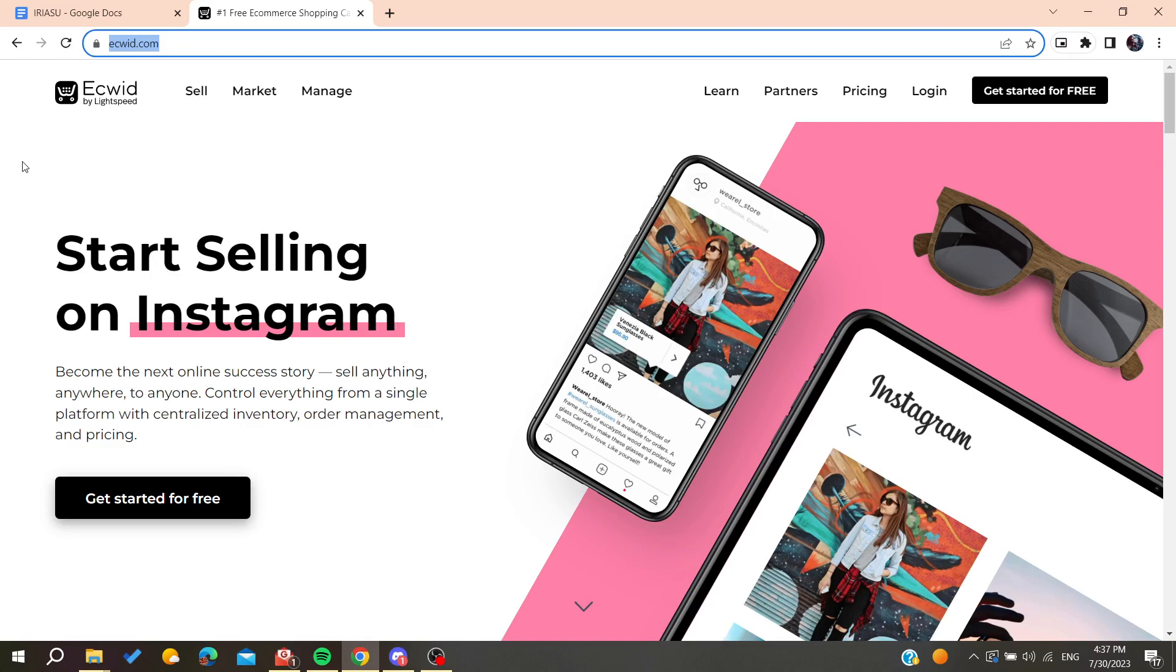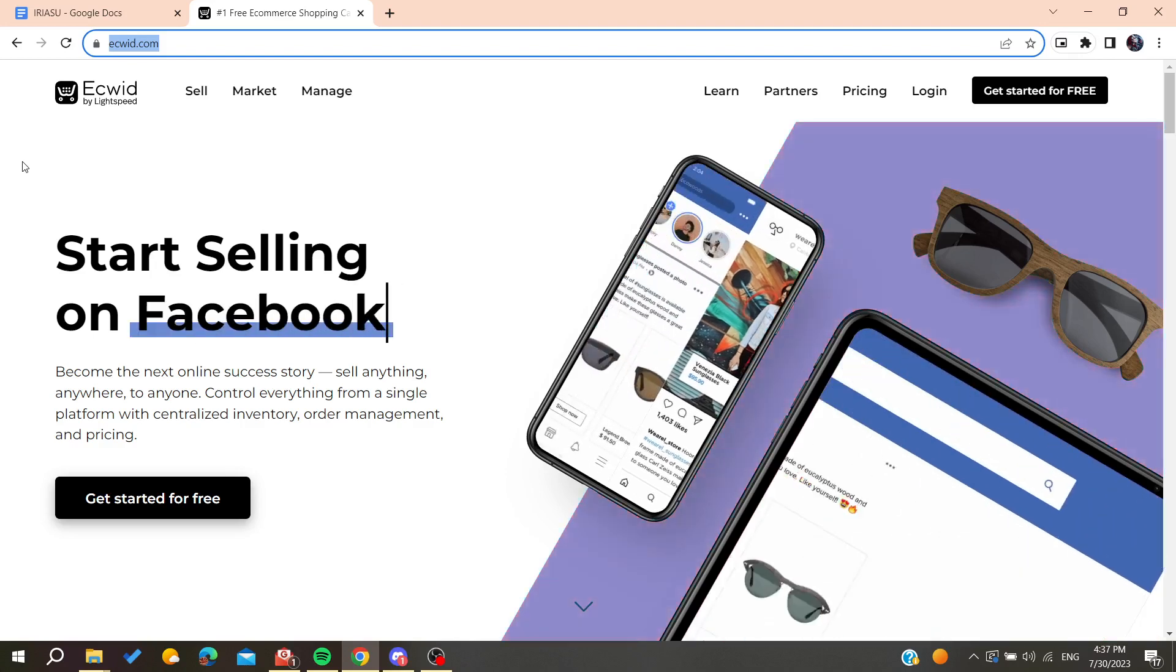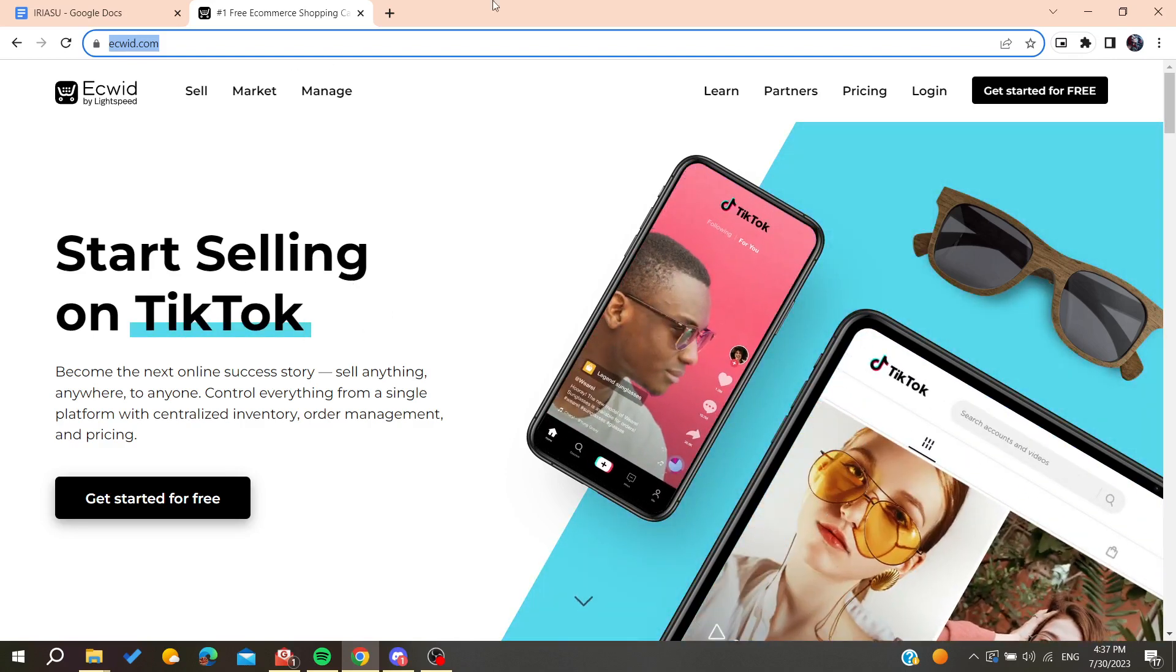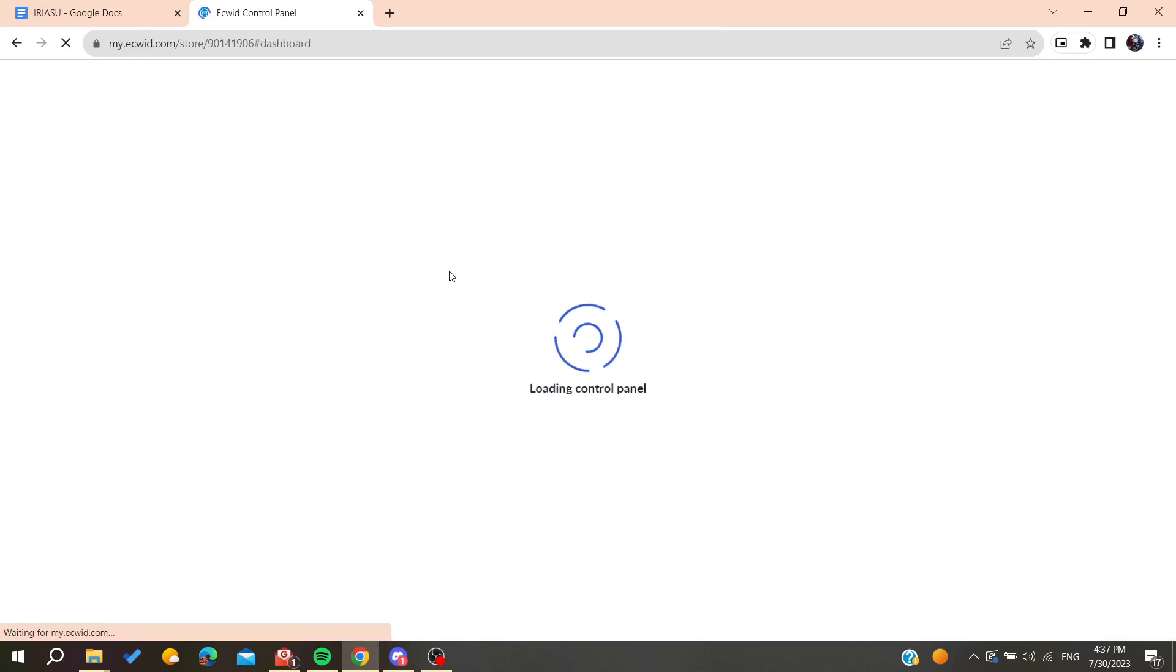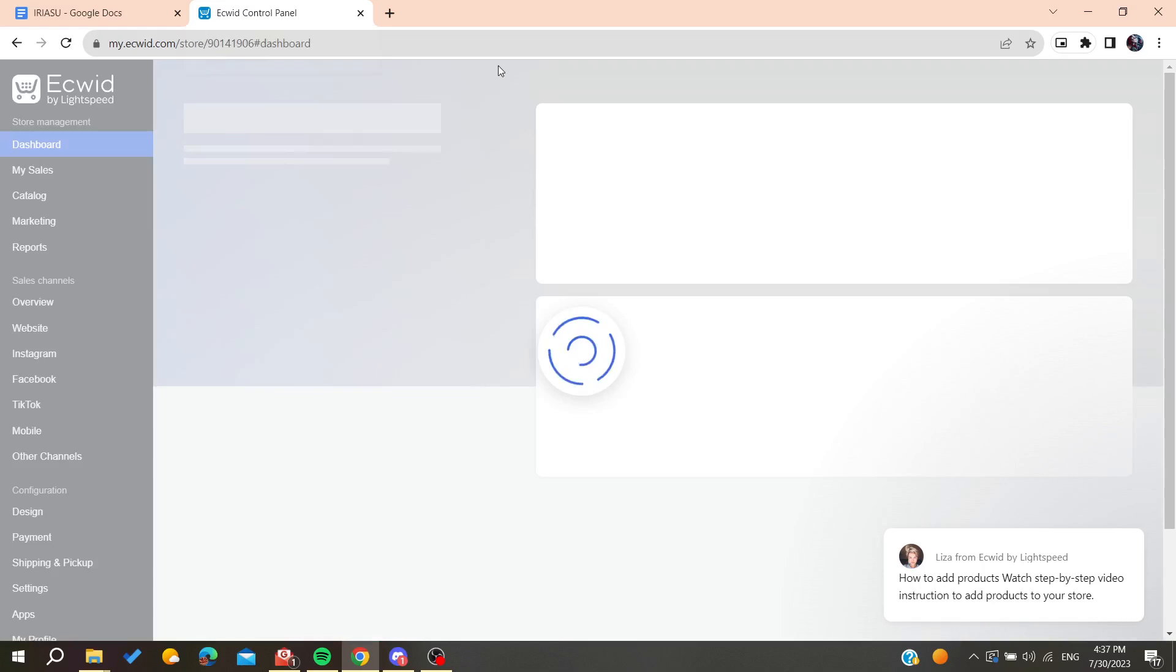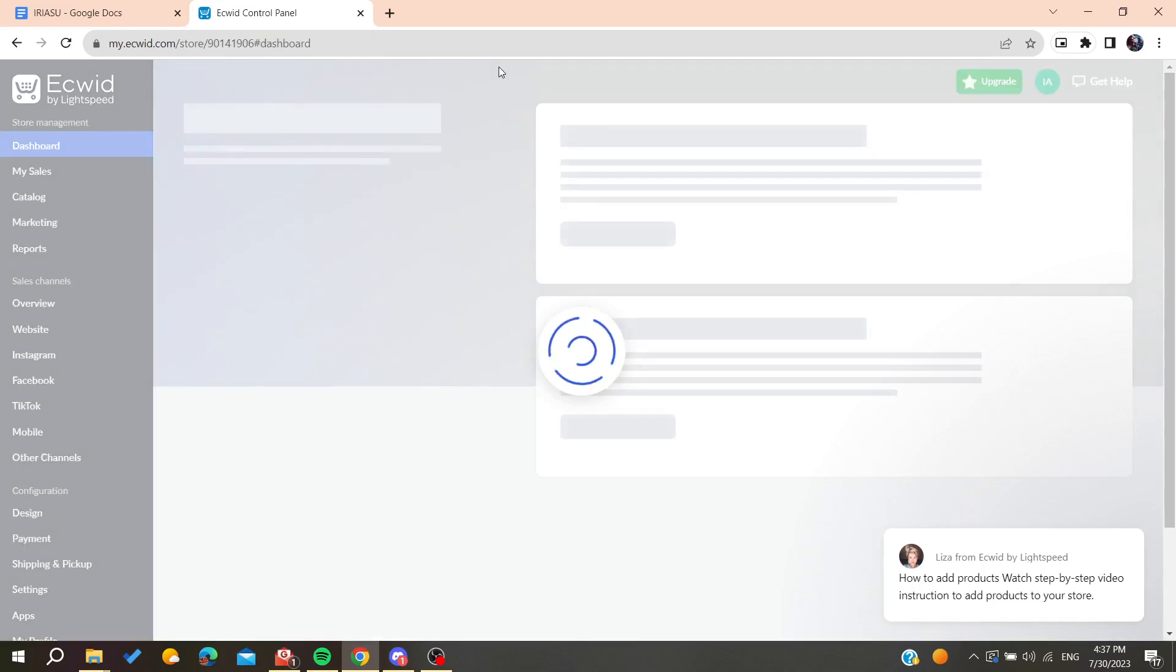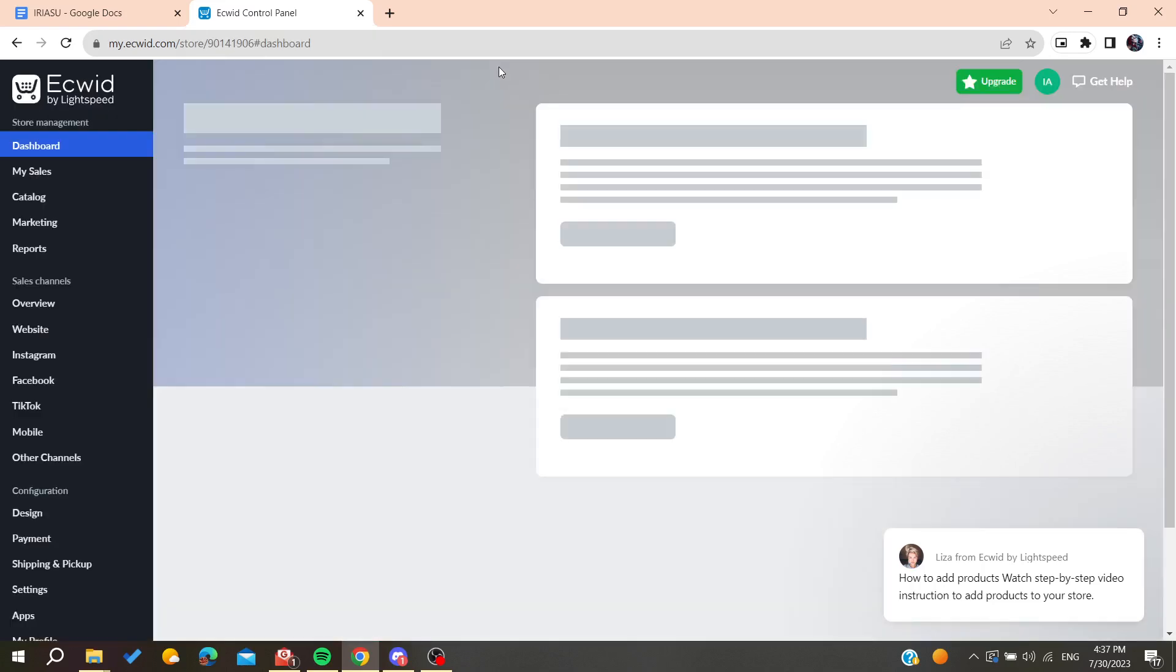You can log in and sign up with your Google, Facebook, or Apple accounts, or you can sign up with your email. In my case I already have an account, so I'm just going to click on login and it will take me directly to the Ecwid control panel or the Ecwid admin panel.